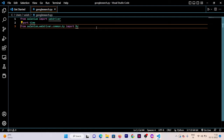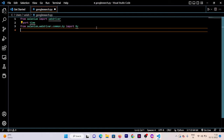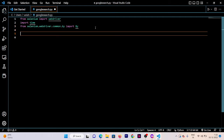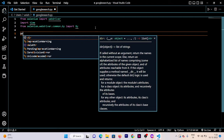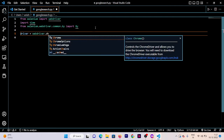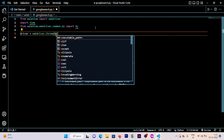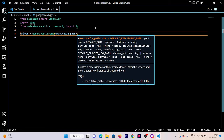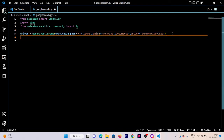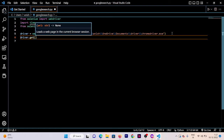These are the pre-installations and imports we need before starting the code. Now what we're going to do is mention the path where our web driver is installed. Write: 'driver = webdriver.Chrome(executable_path="your_path_here")'. Here, in this path, my Chrome driver is installed.